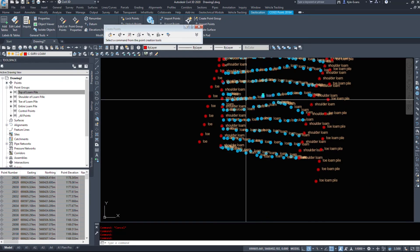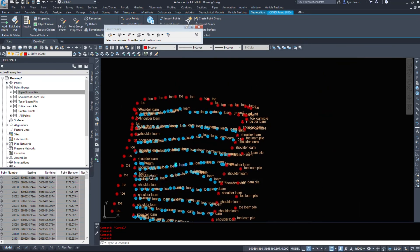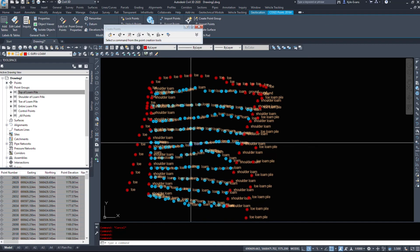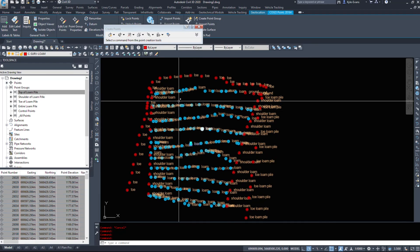So that was a quick tutorial on inserting a simple point file and using the description keys to do some of your work automatically for you.